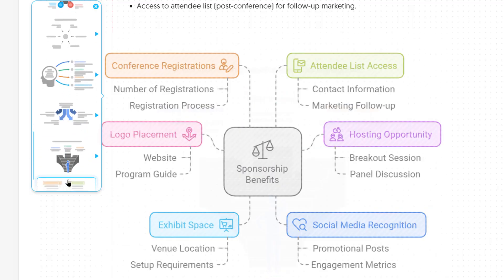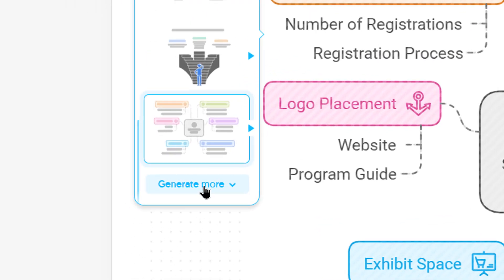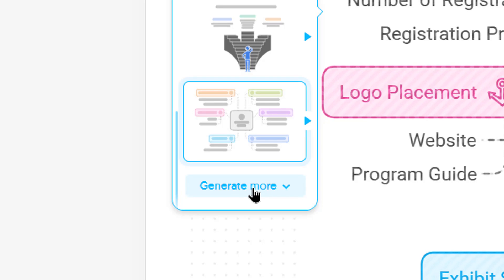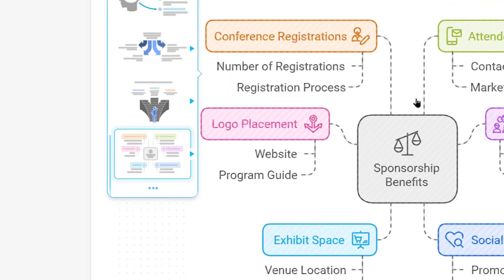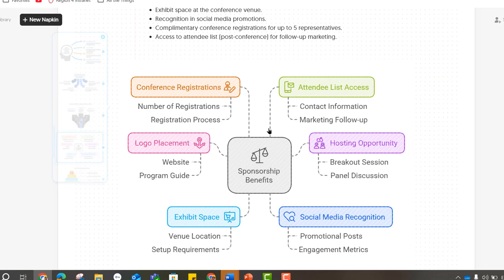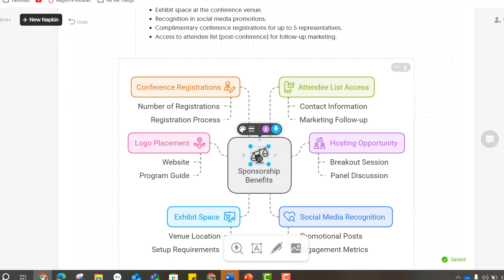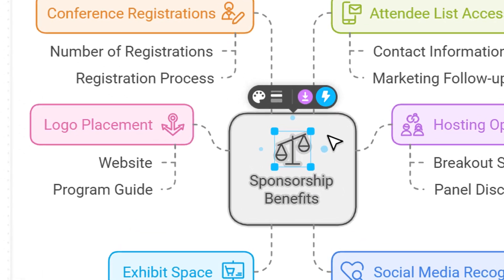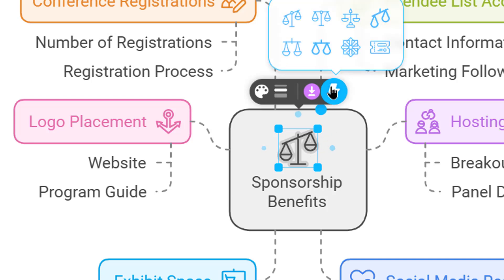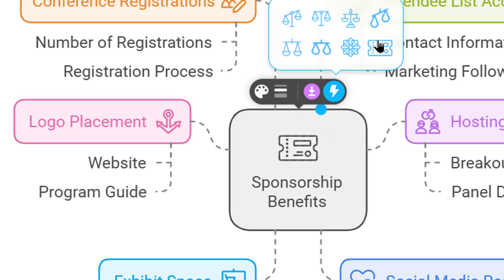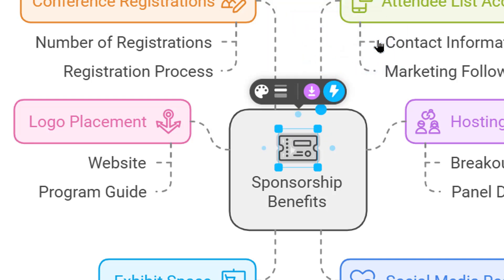Oh, super cute. And then you can always generate more if you're not seeing something that you like. So saying that I like this one, what can I do with it? If I didn't like this justice emblem, I could click the thunderbolt again and maybe get a ticket. That's a little better.